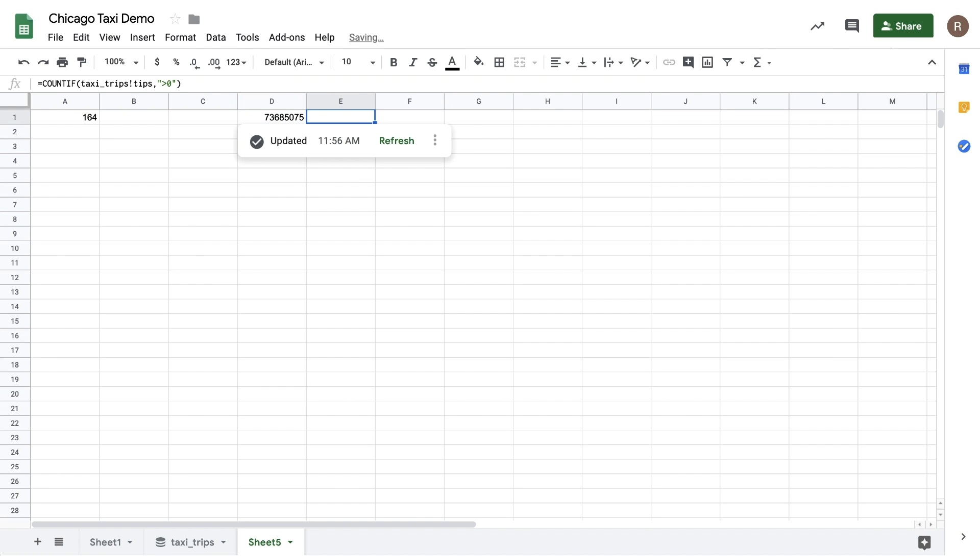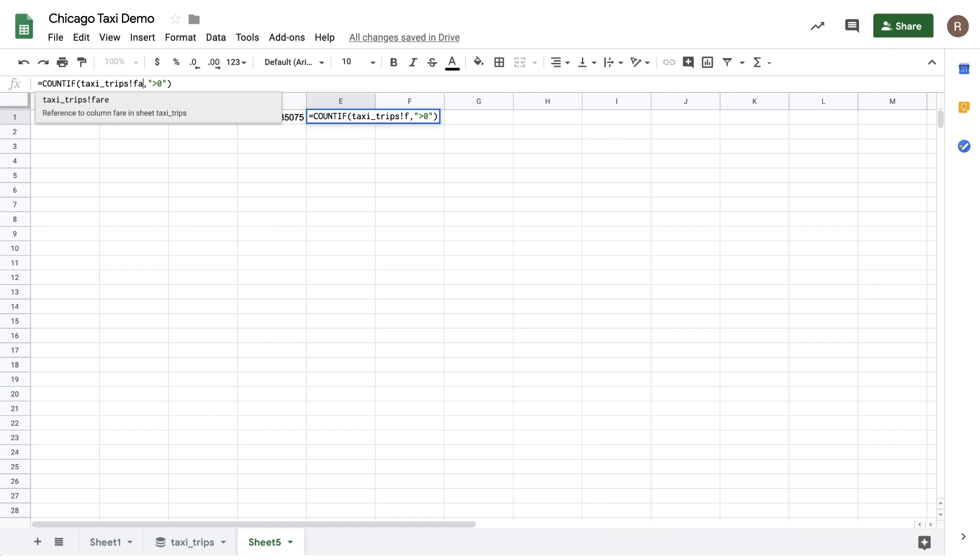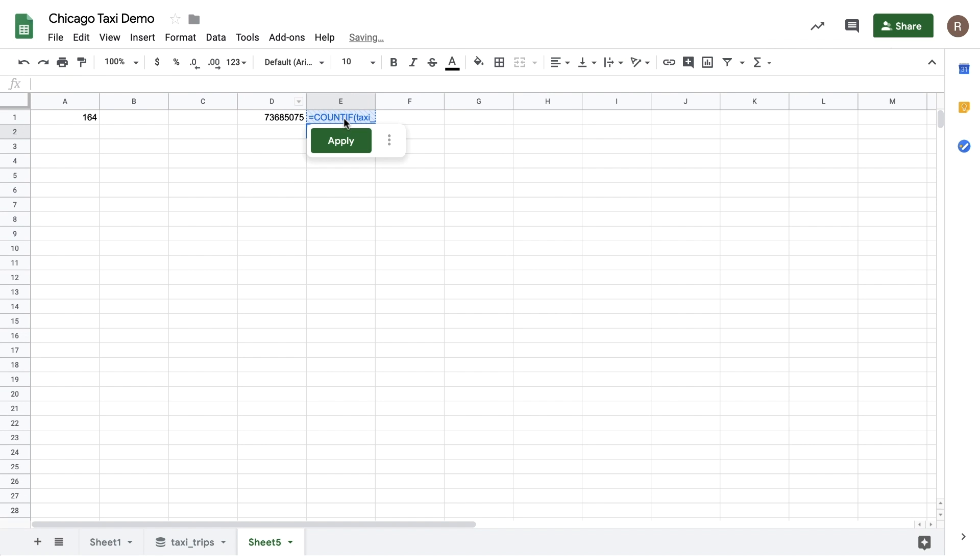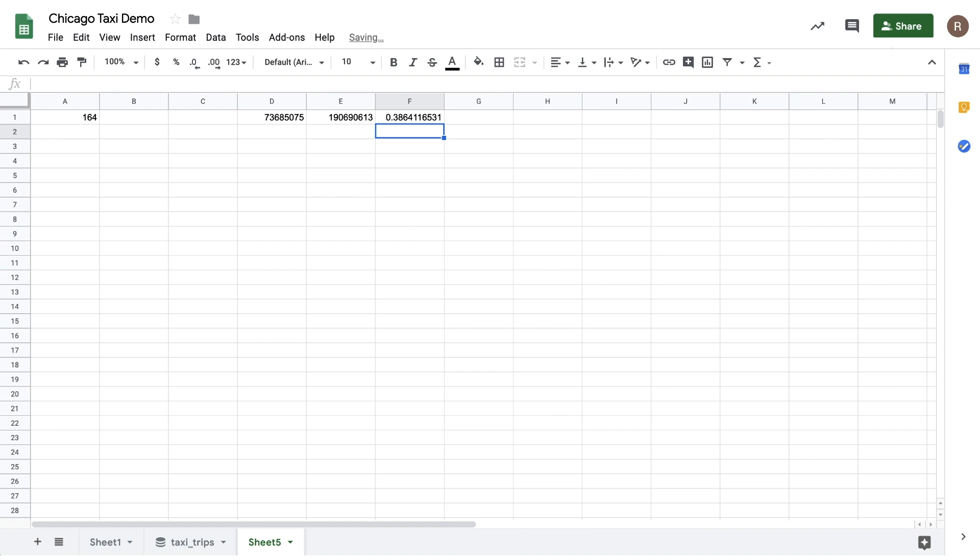So let's copy that formula over. And now, let's do a count if where the fare is greater than zero. We'll hit Apply again. And we see 190 million rows. So if we write our formula, we can see that there's approximately 38% of the rides in Chicago included a Tip.